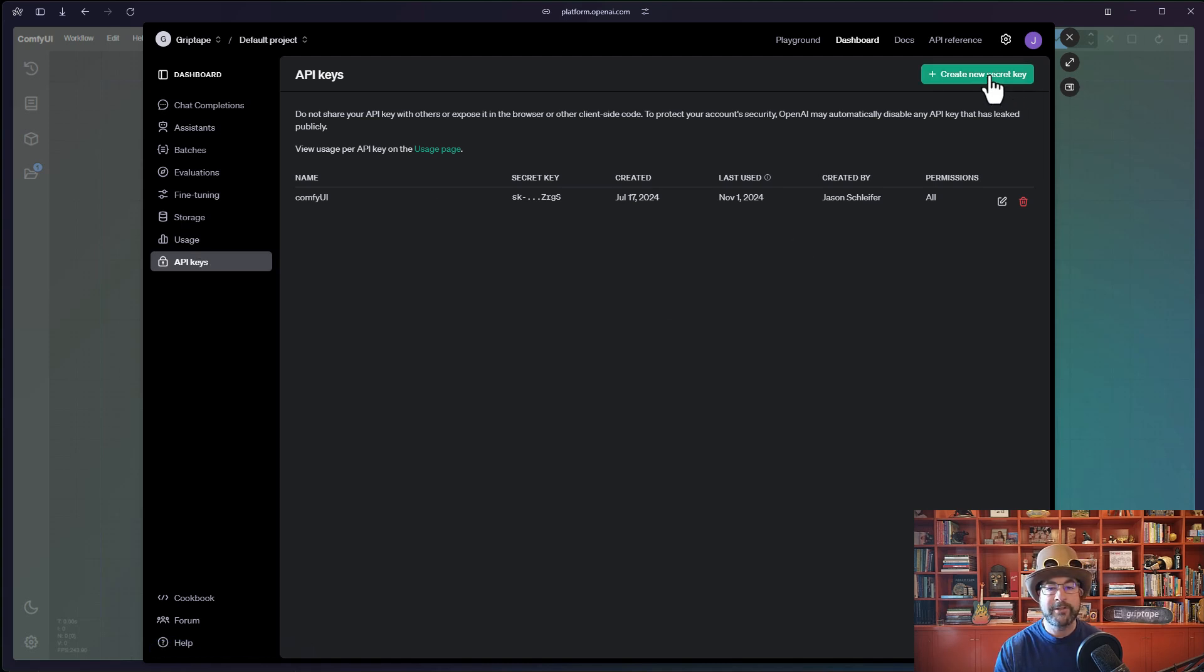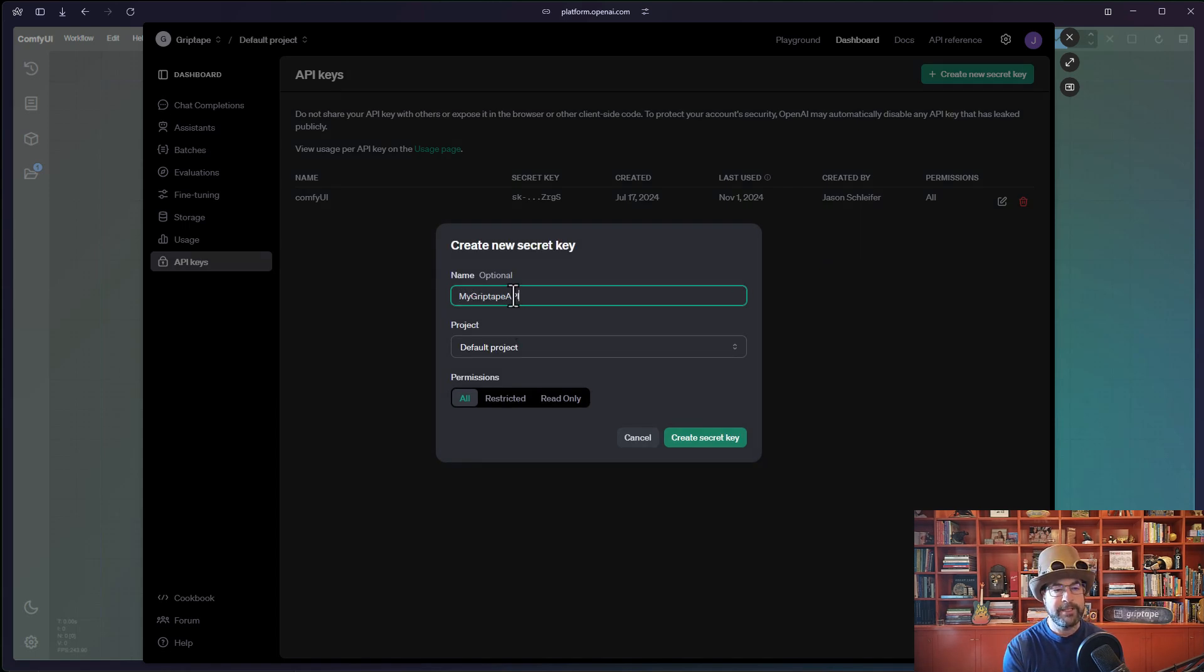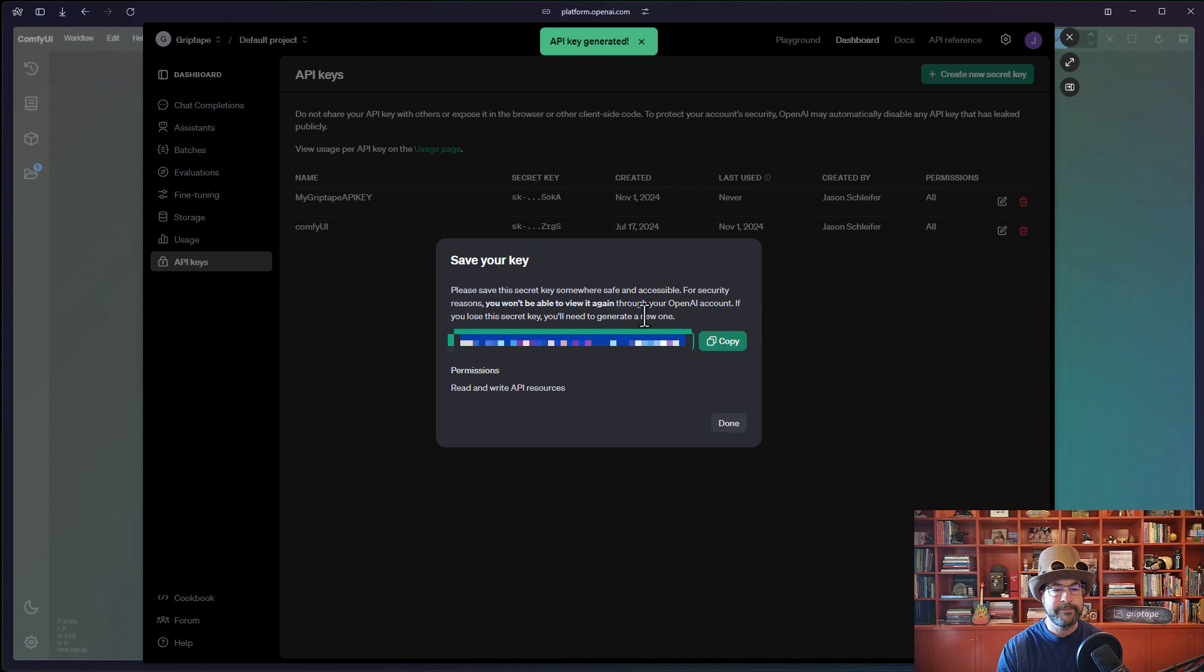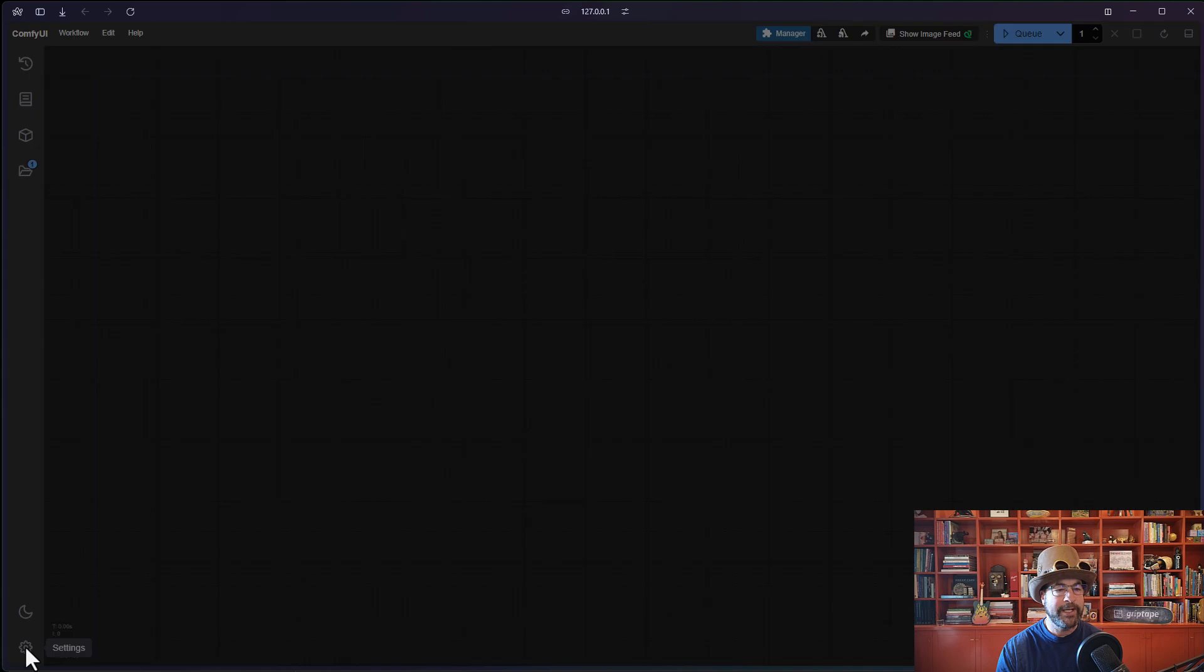You can go ahead and click on API keys. Click on create a new secret key. Give it a fancy name like my Griptape API key like that. Click create secret key. Go ahead and copy that value.